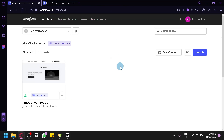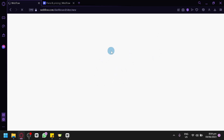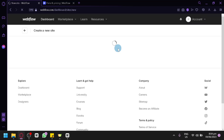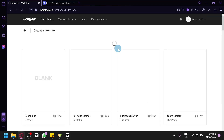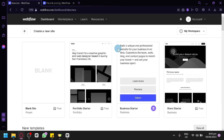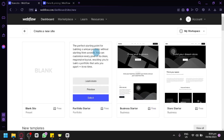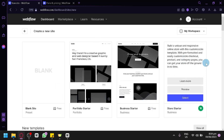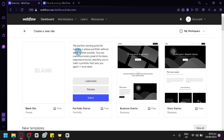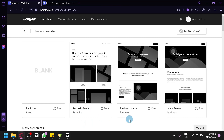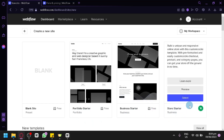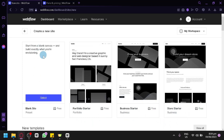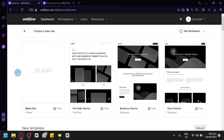To create a new website, simply click on 'New Site' on the right side. You'll be redirected to a page with several options: a blank template, portfolio starter, business starter, or store starter. You can also start from scratch by selecting the blank site option.